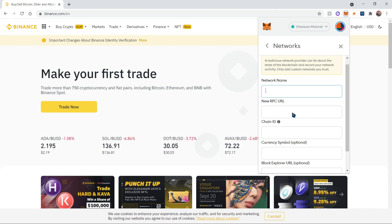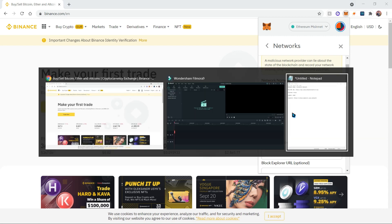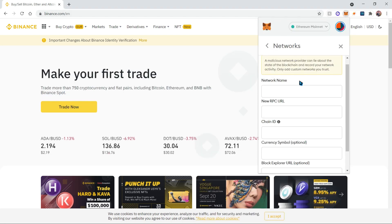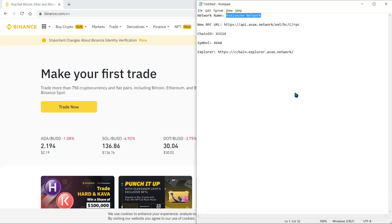Fill it out with this preset of details that I have listed here. These details will also be available in the description below. For the network name, we're going to choose Avalanche Network. For the RPC URL, it is going to be api.avax.network.